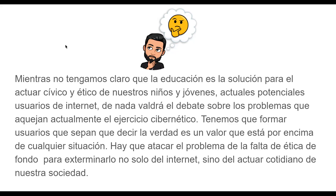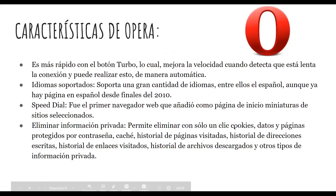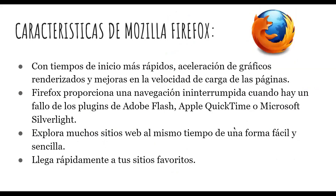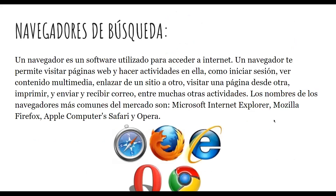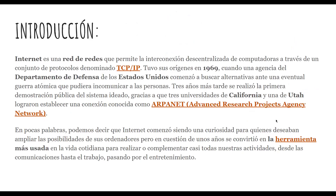Gracias, profe. Muy bien, excelente presentación, me gustó mucho. Regresamos para ir aclarando y reforzar. Me gustó mucho que se extendieran más en los temas, como buscar los navegadores, meter lo que es la ética, inclusive. Excelente presentación.